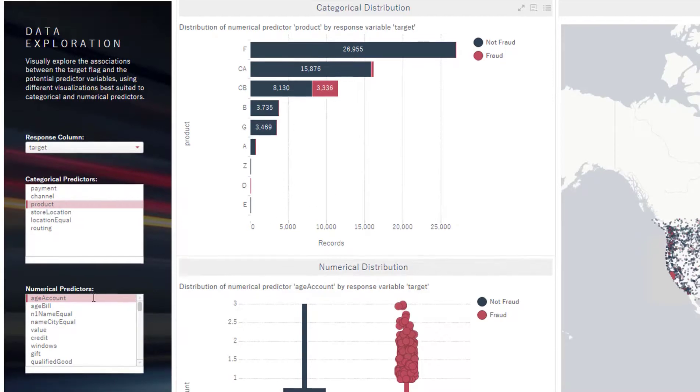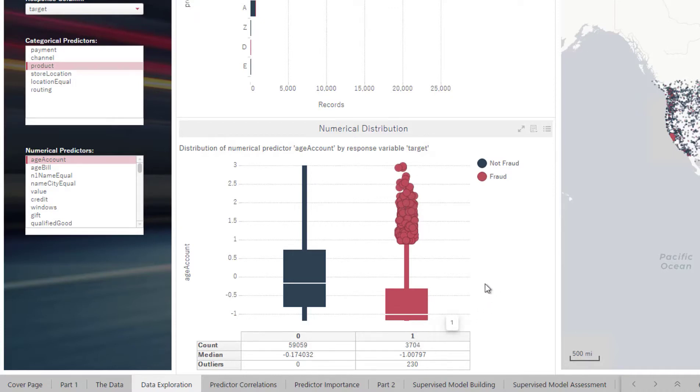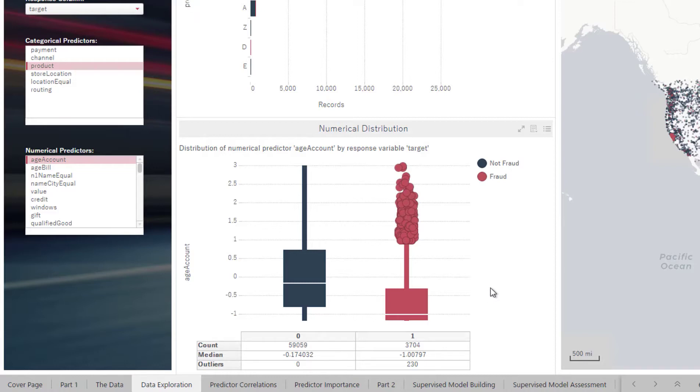In addition to this, we can also look at some numerical predictors. Here we're looking at the age of the account. In this case, we see that for fraud, the age of the account on the box plot here is centered much lower, indicating that less mature accounts might be more susceptible to fraud.